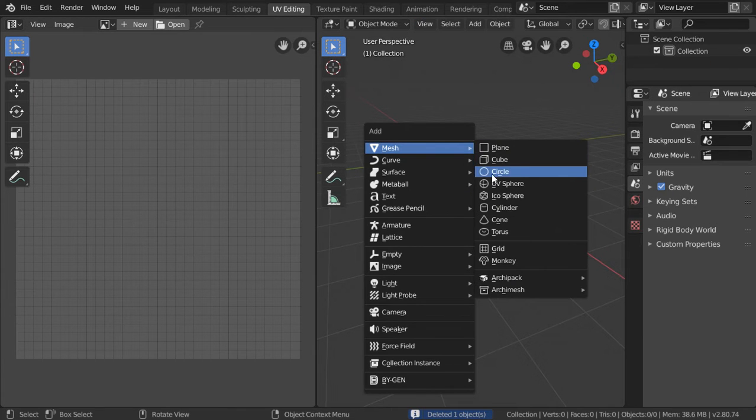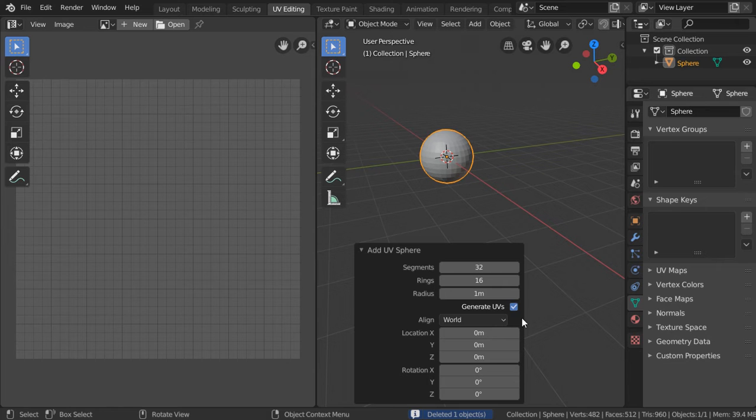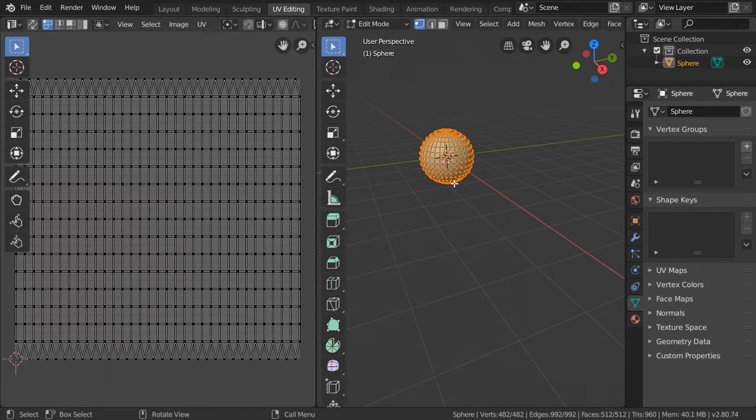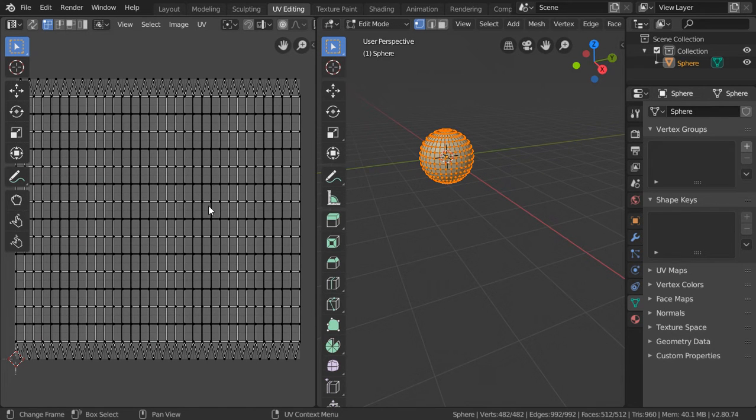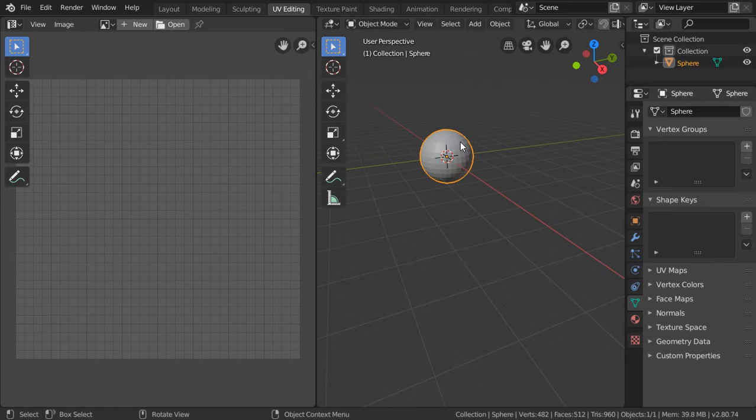Let's go to a UV sphere and check the generated UVs. We have this UV layout.